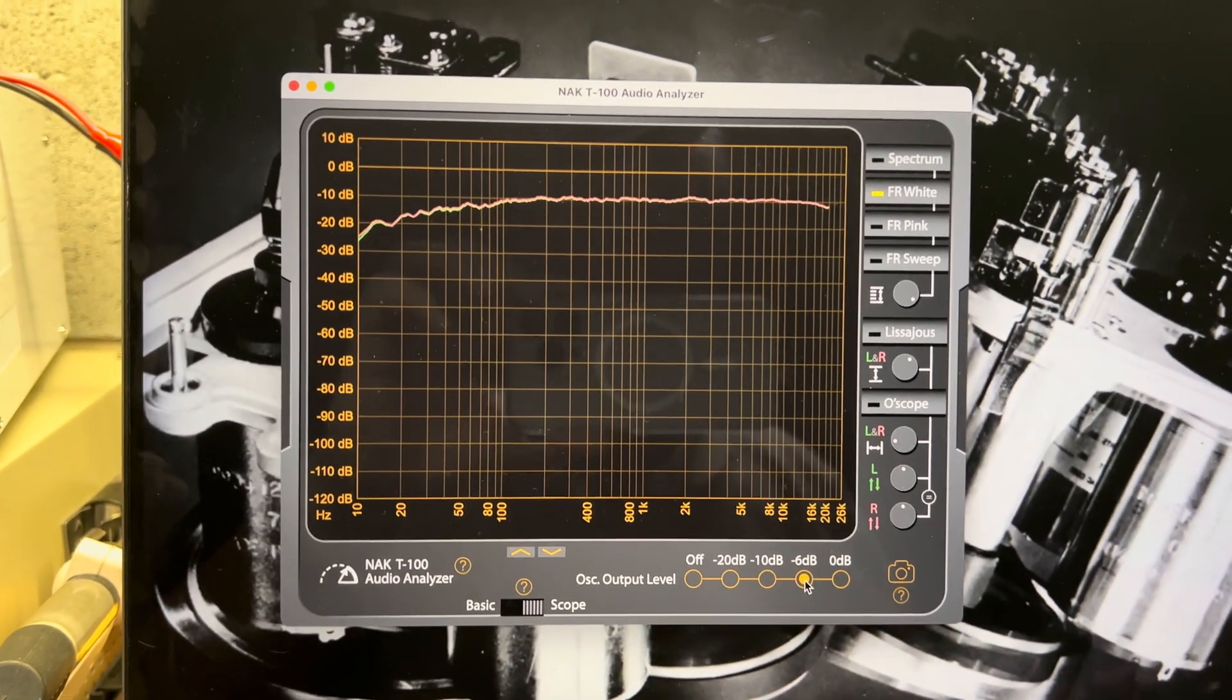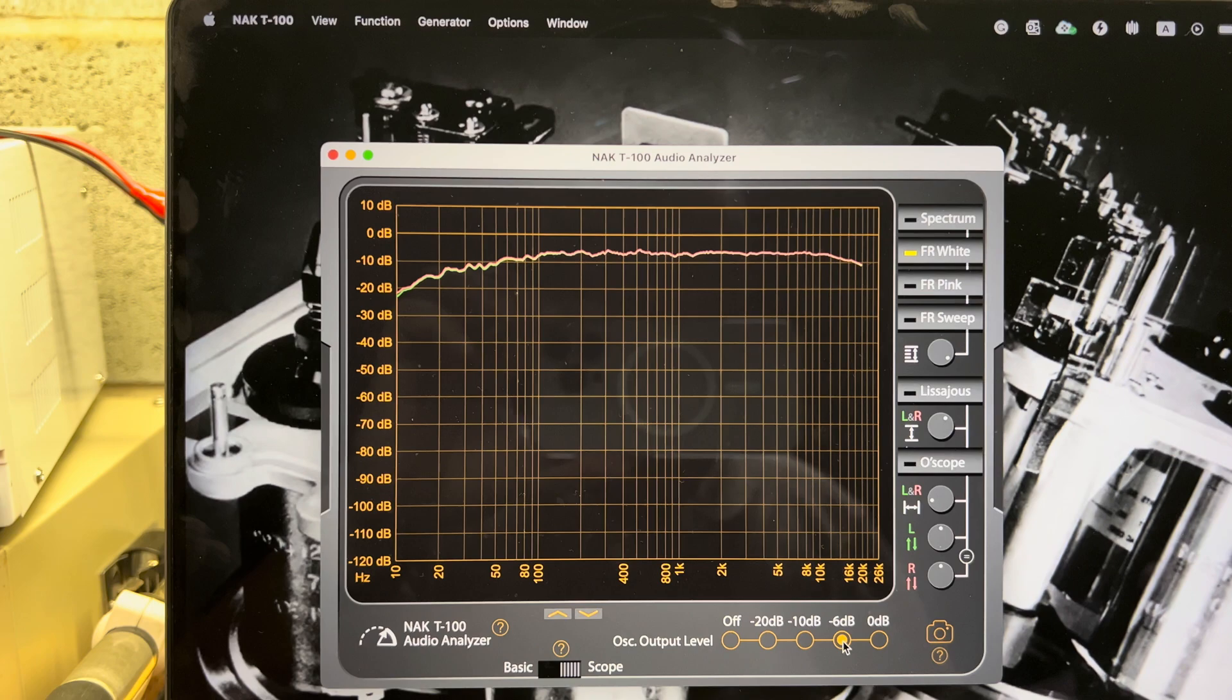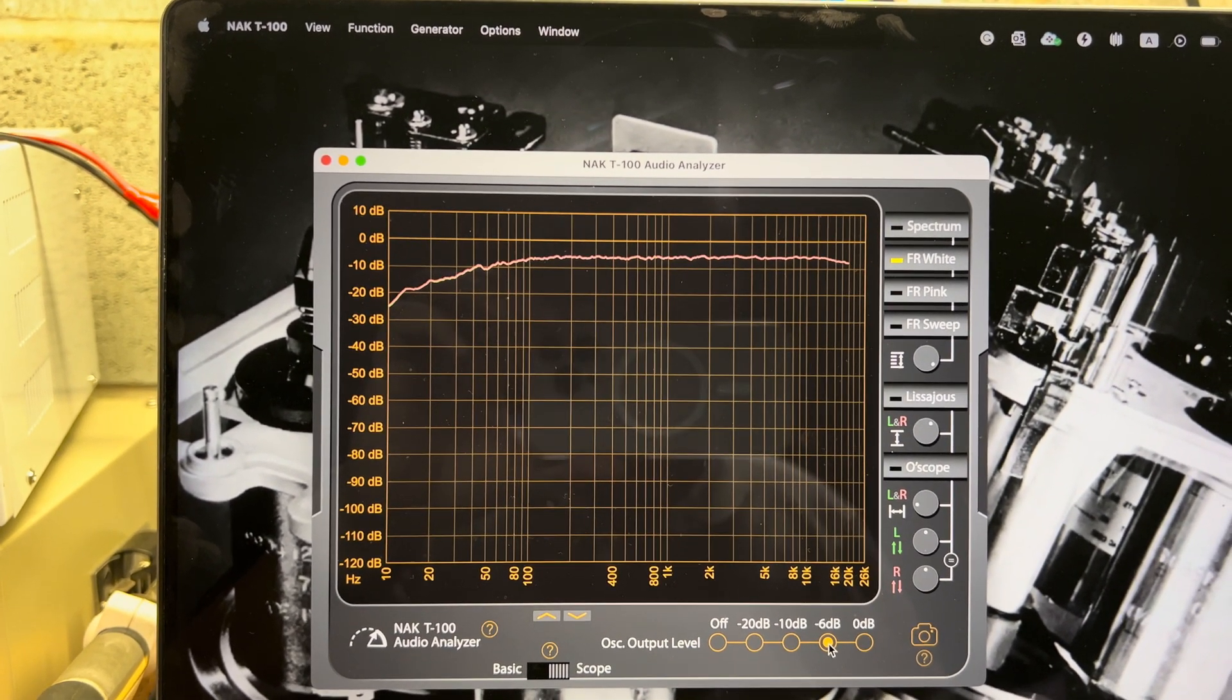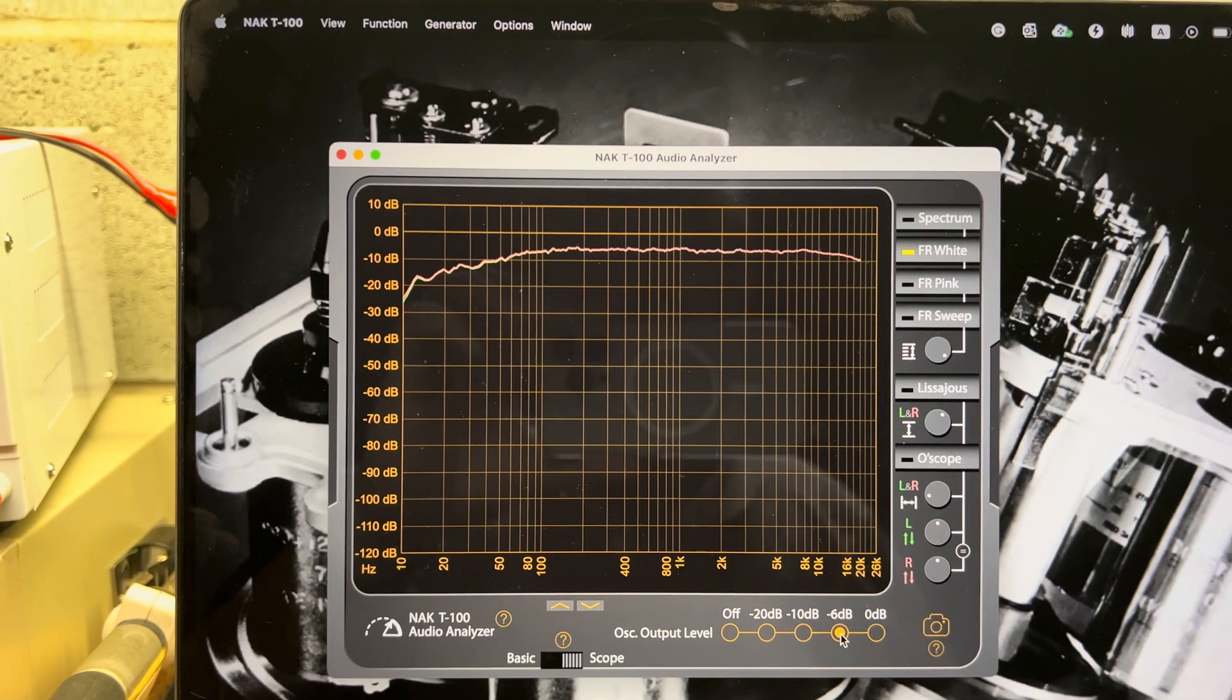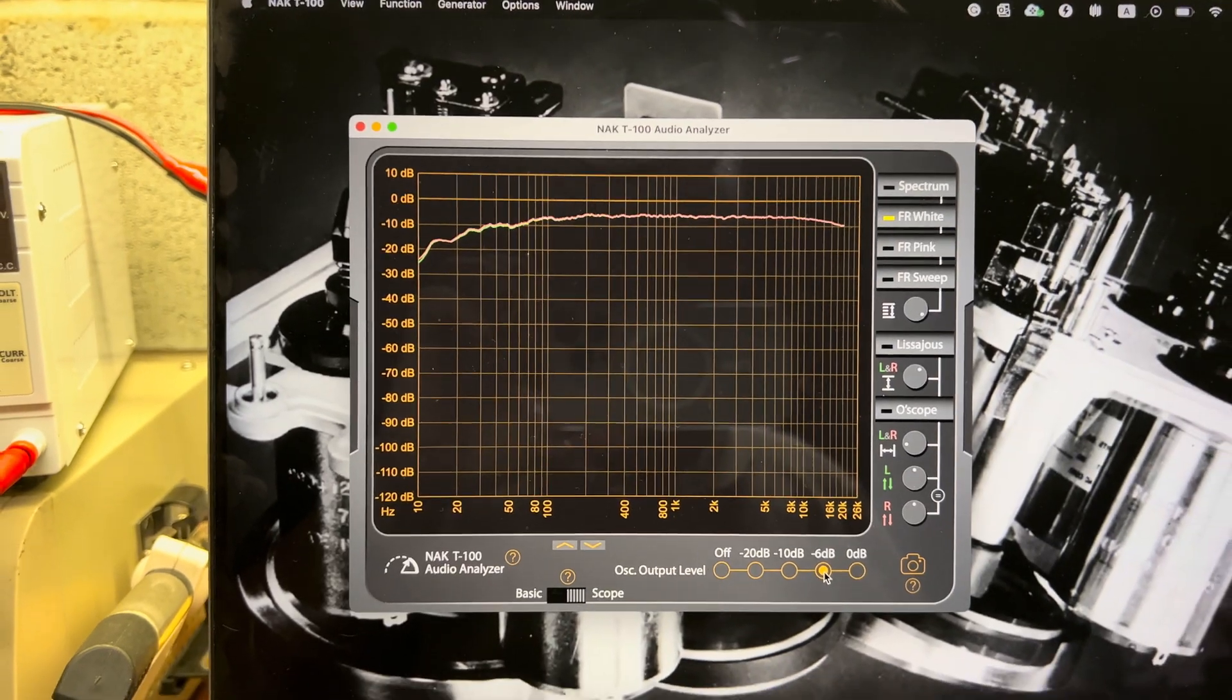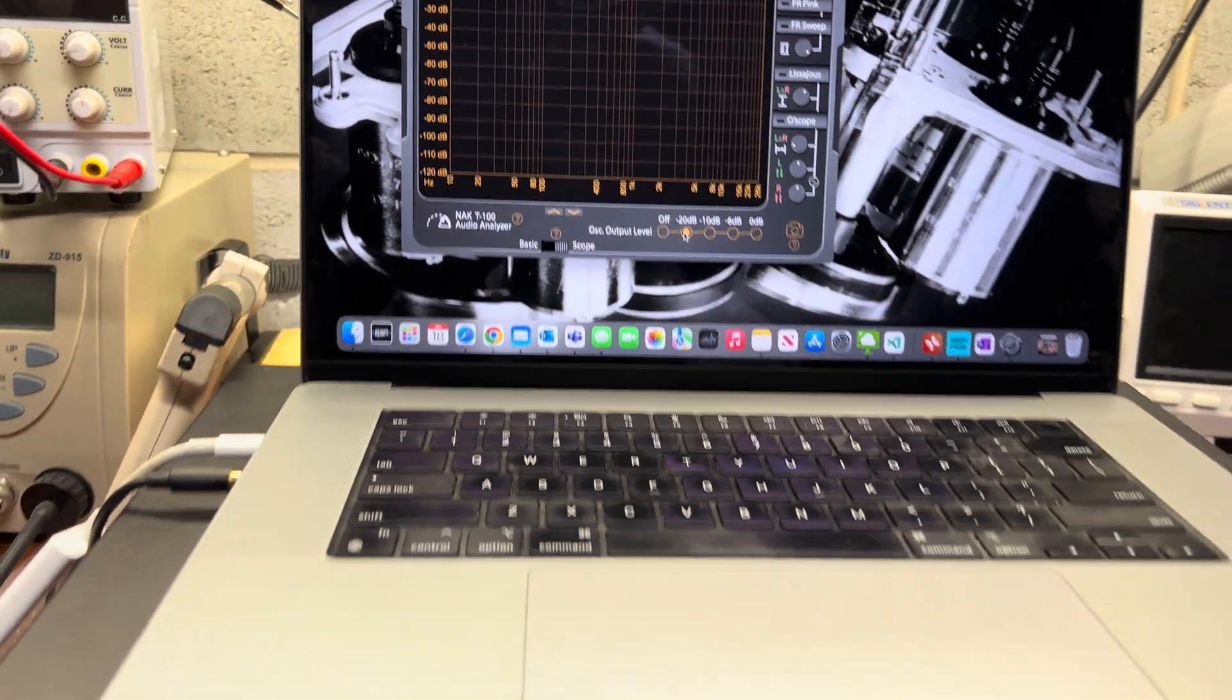Minus 6 decibel. Source and tape. Yeah, I see like 3 decibel drop after 10 kilohertz on this level. Why? Good to know.